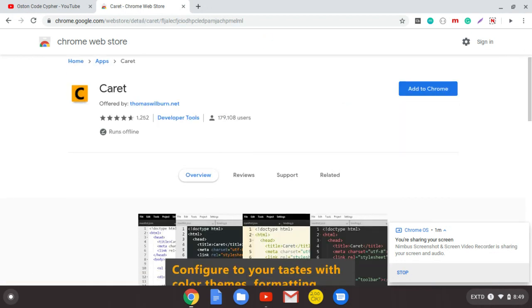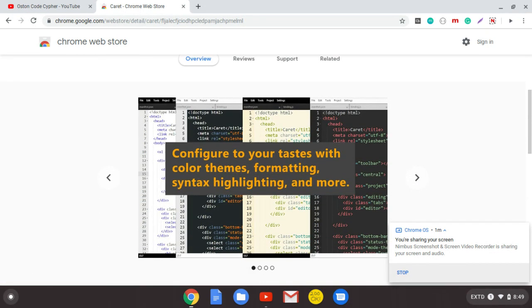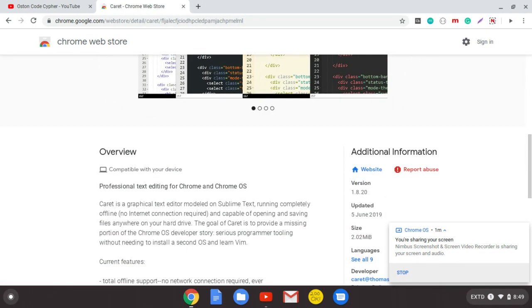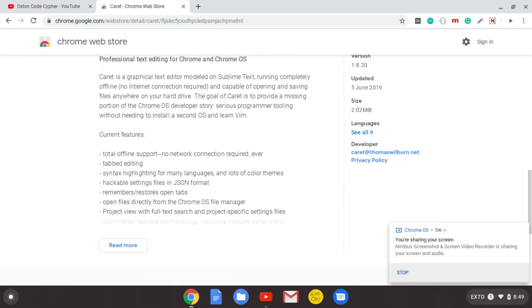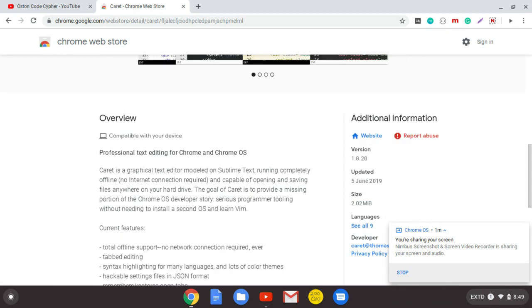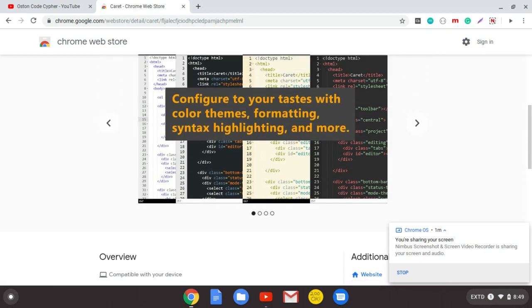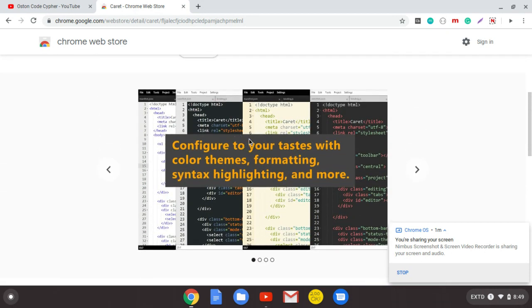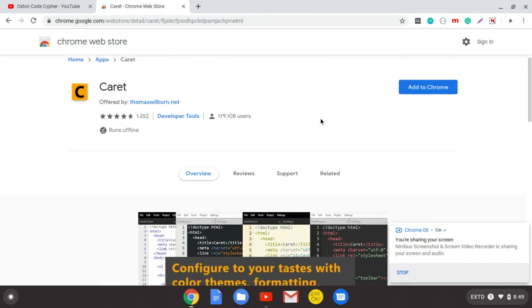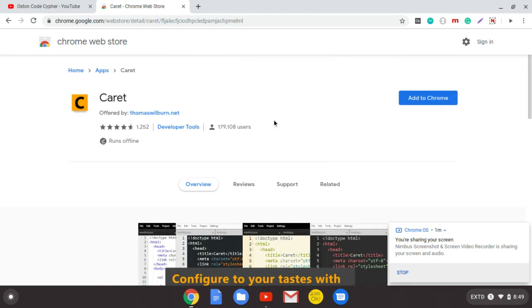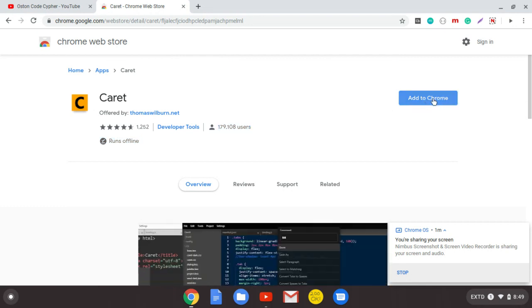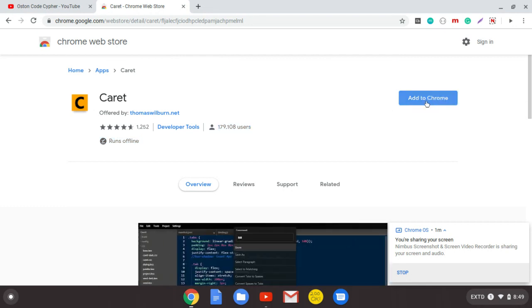I guess it will be the first app, Caret. It is offered by thomaswillbarn.net. Click there and first see the overview if it's what you're looking for. They can show you how you can configure and get your custom theme as you're seeing in the picture. You can see it's been downloaded by these users. If you want this, just click to add to Chrome and it will be added in your apps.